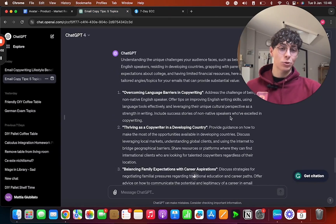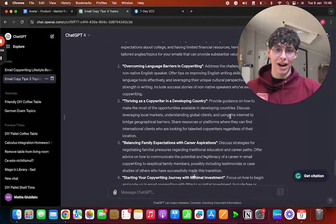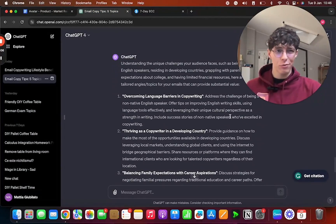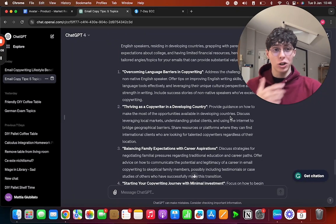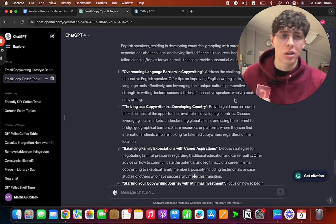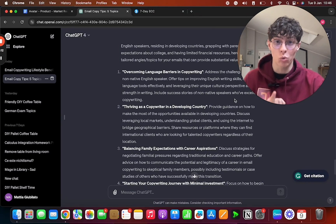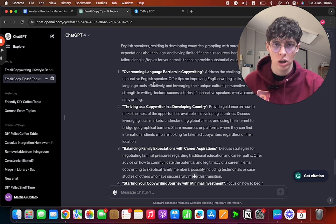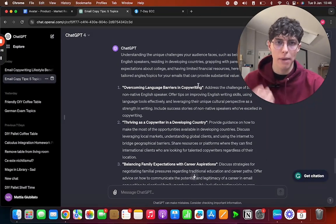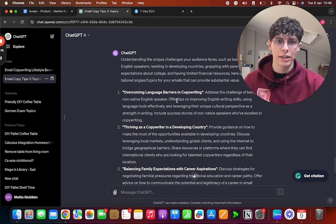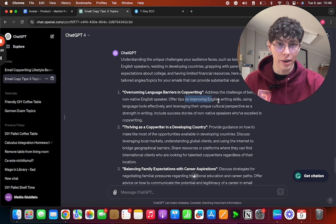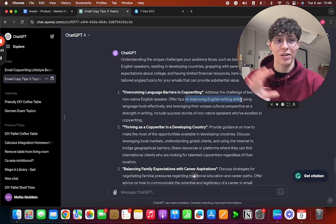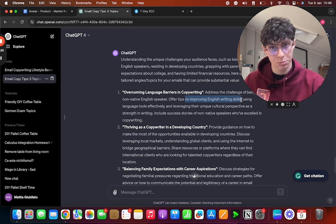And as you can see, ChatGPT gave us five good prompts. I would say four out of five of them are actually ones that we can use, because, I mean, we don't have to have five. All we need is one, but this just gave us five angles. So one of them is 'Overcoming Language Barriers in Copywriting'—so in this case, tips on improving English writing skills, because as we said our avatar is a non-native English speaker.